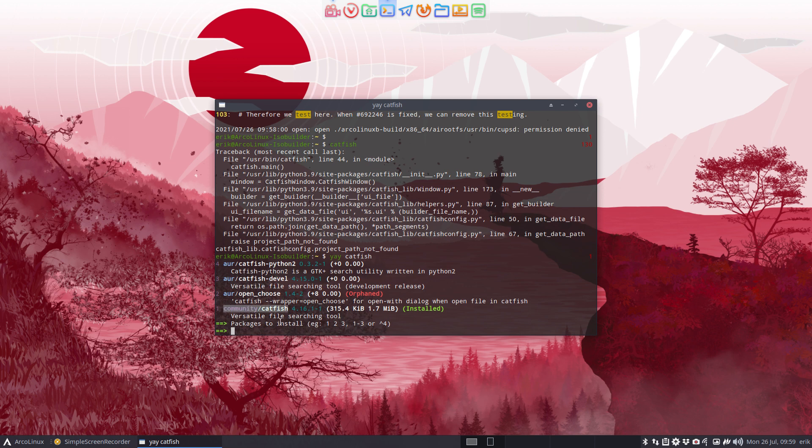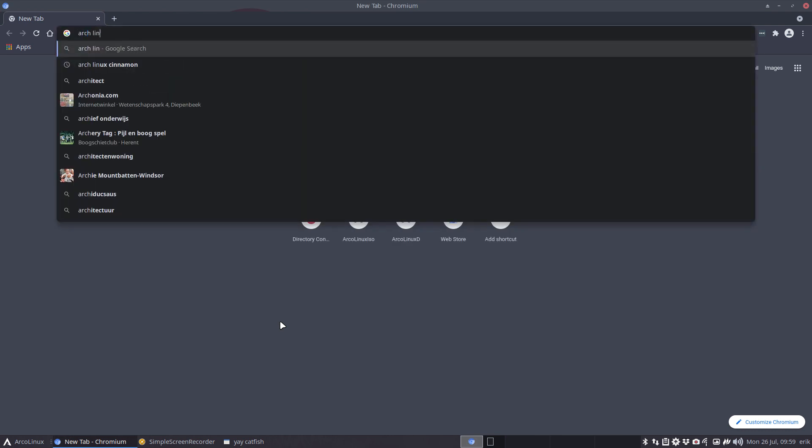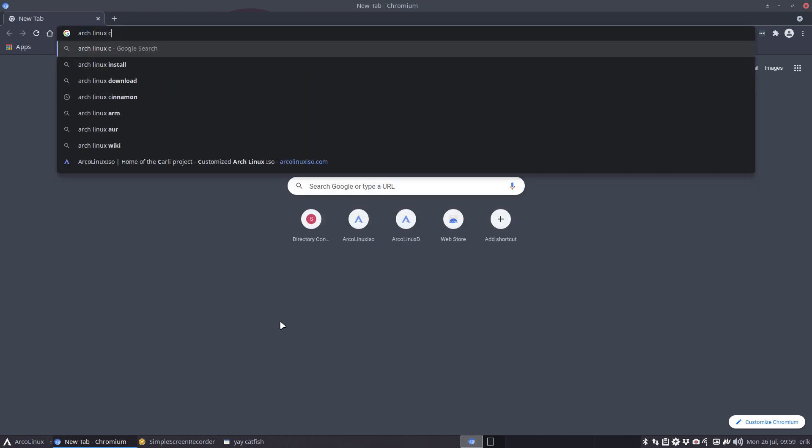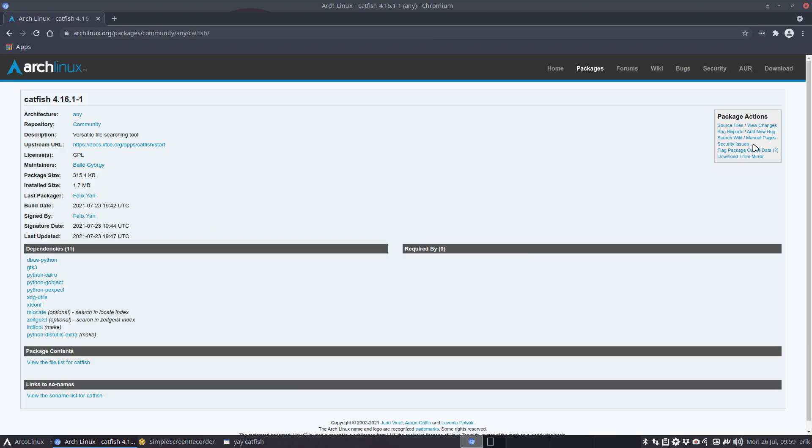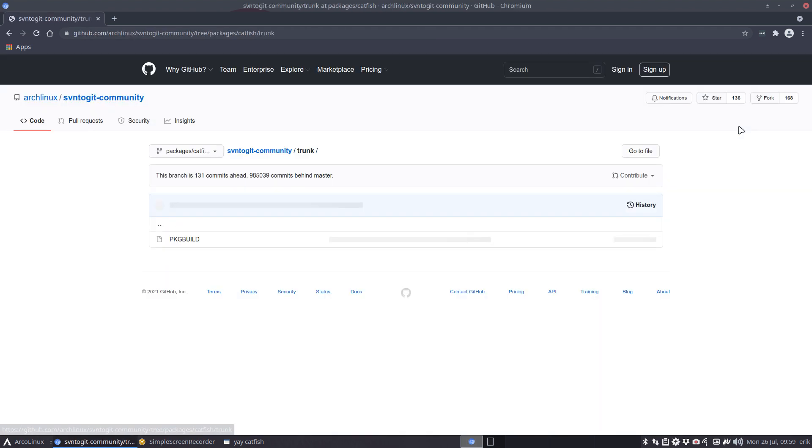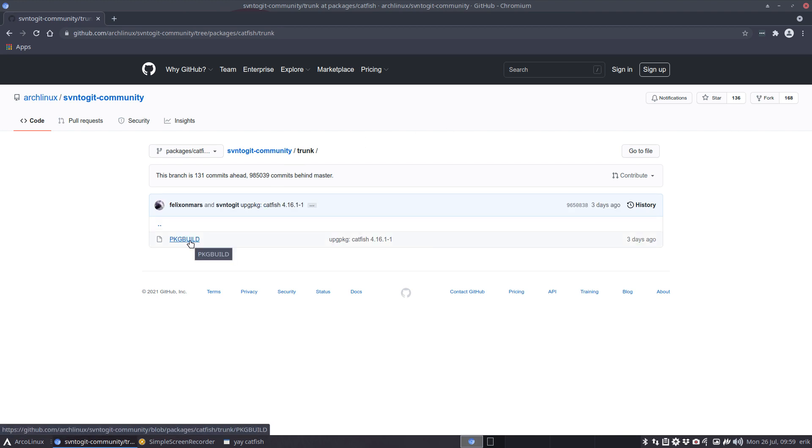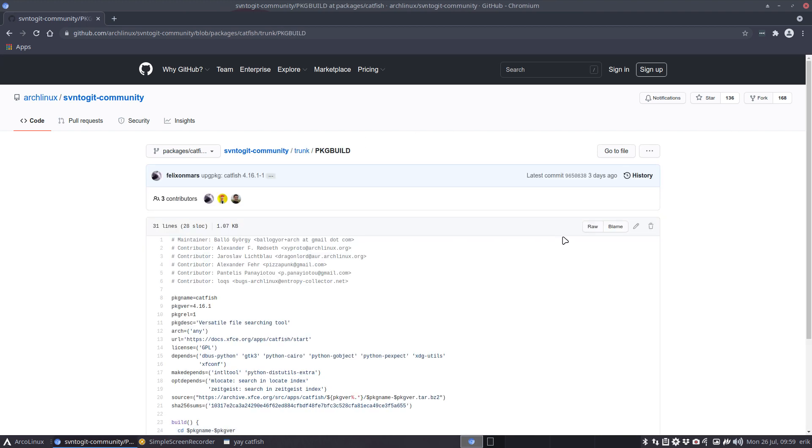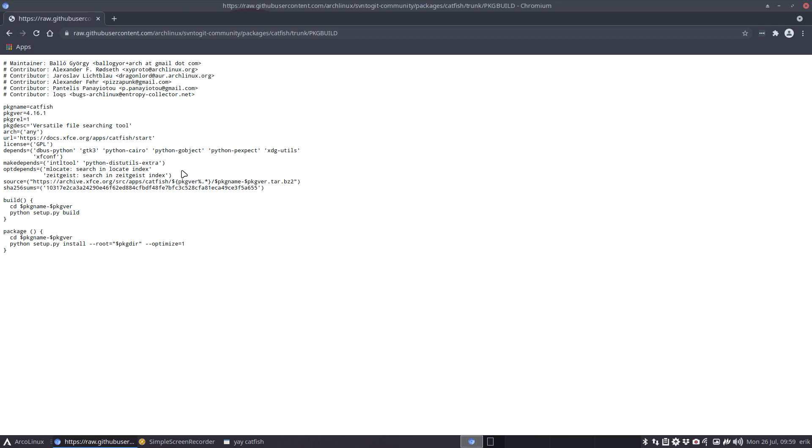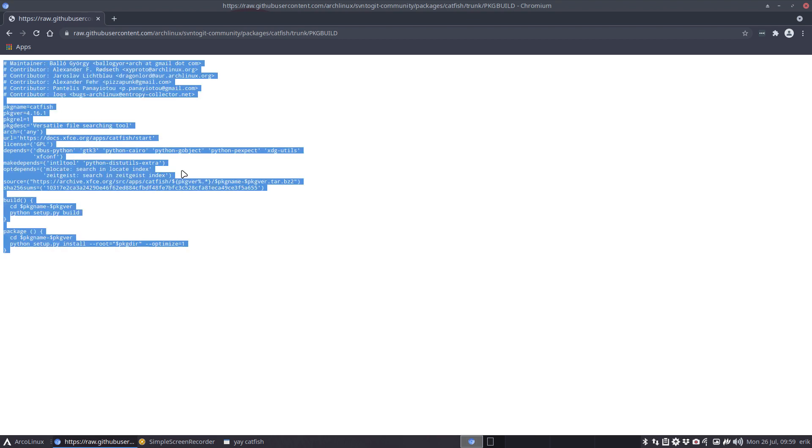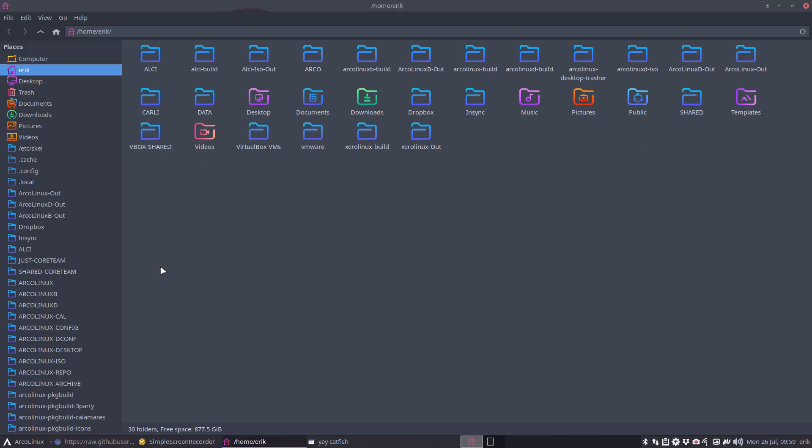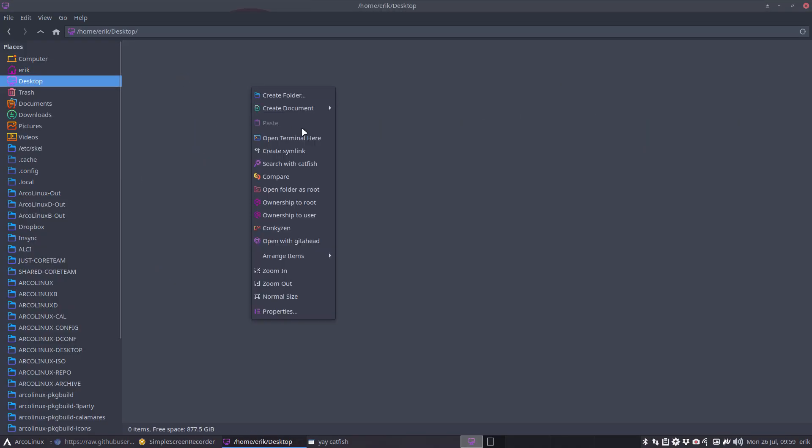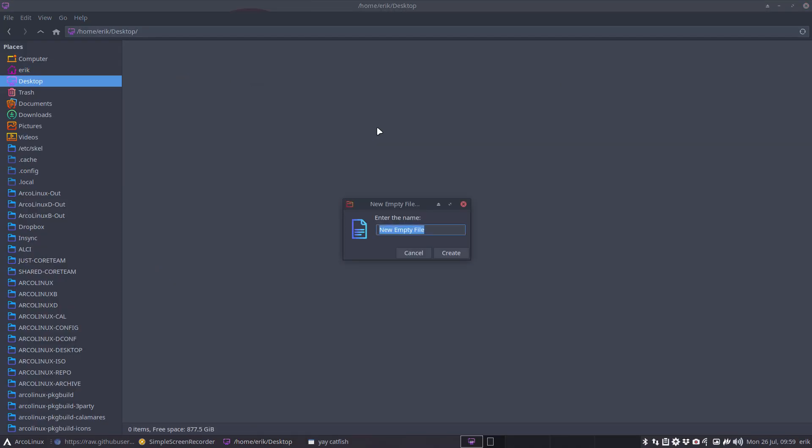So what could we do? We could have a look at the package build of Catfish. Where do we find that? Ctrl+G, Arch Linux Catfish, and have a look. Here it is. That's how they built, source files, that's how they built Catfish. Raw, Ctrl+A, Ctrl+C. And then make our own. Go to the desktop, create document, empty file, package build, and then start reading.